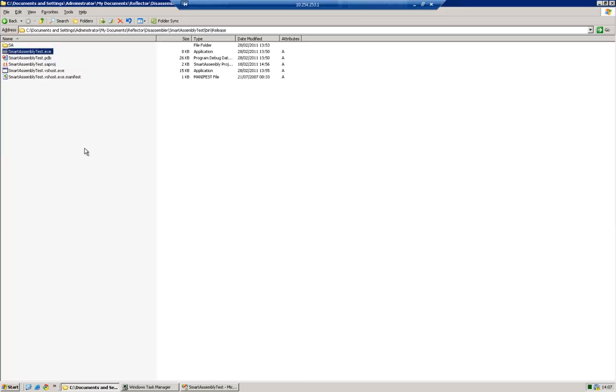So I have a very simple console application here, only about 20 lines, and I'm going to obfuscate it so that you cannot see any of this source code in the compiled assembly. You may be wondering, how can you see source code in a compiled assembly anyway?